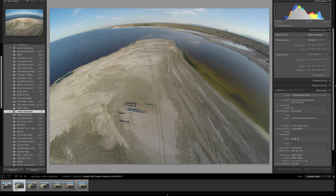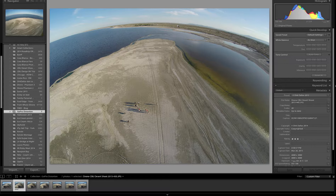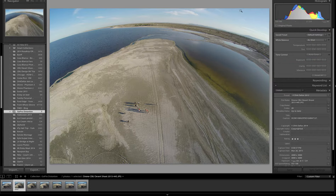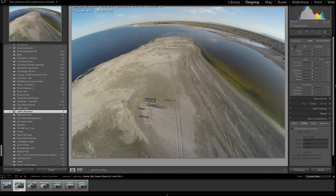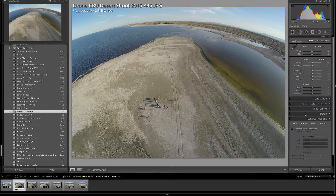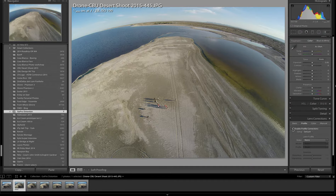If you do not like this curvy horizon, you can actually fix it pretty easily by using Adobe Lightroom. I'm going to move from the library to the Develop panel and scroll over to the Lens Distortion option, then click on the checkbox for Enable Profile Corrections.